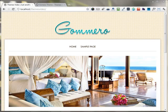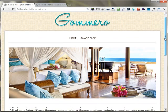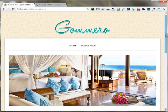In this video, I'm going to show you how you can set up the home page of the Gumero WordPress theme using the Theme Options Panel. When you first activate the Gumero WordPress theme, this is the home page which appears.